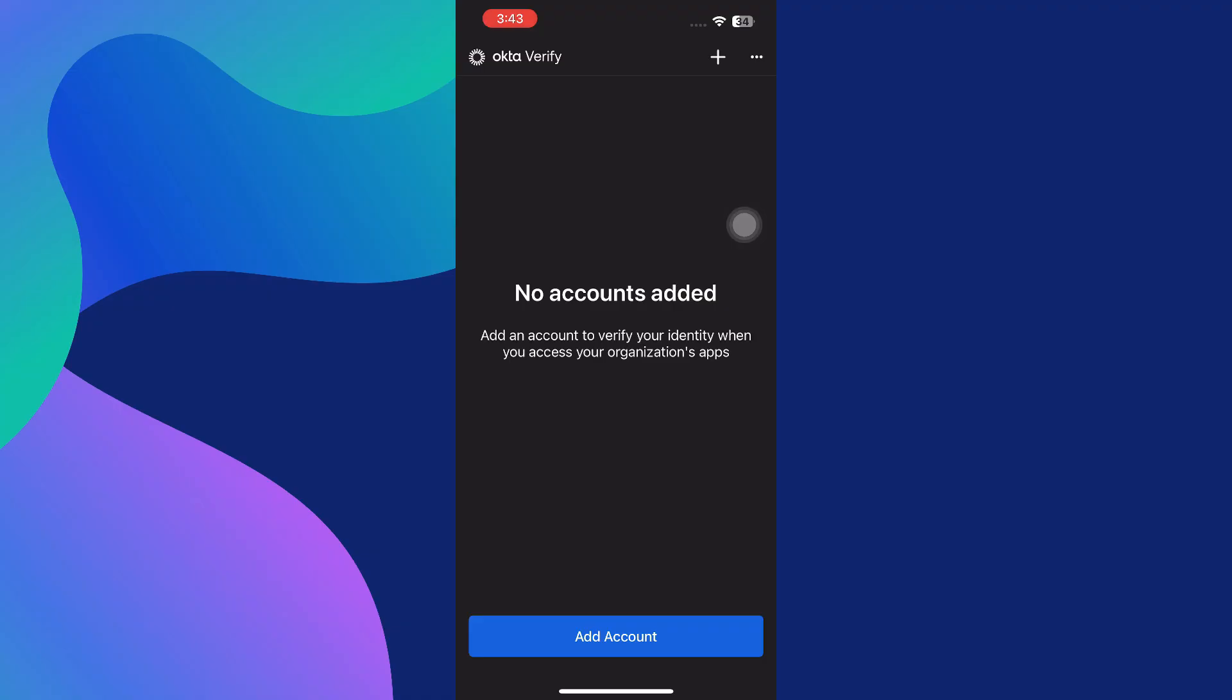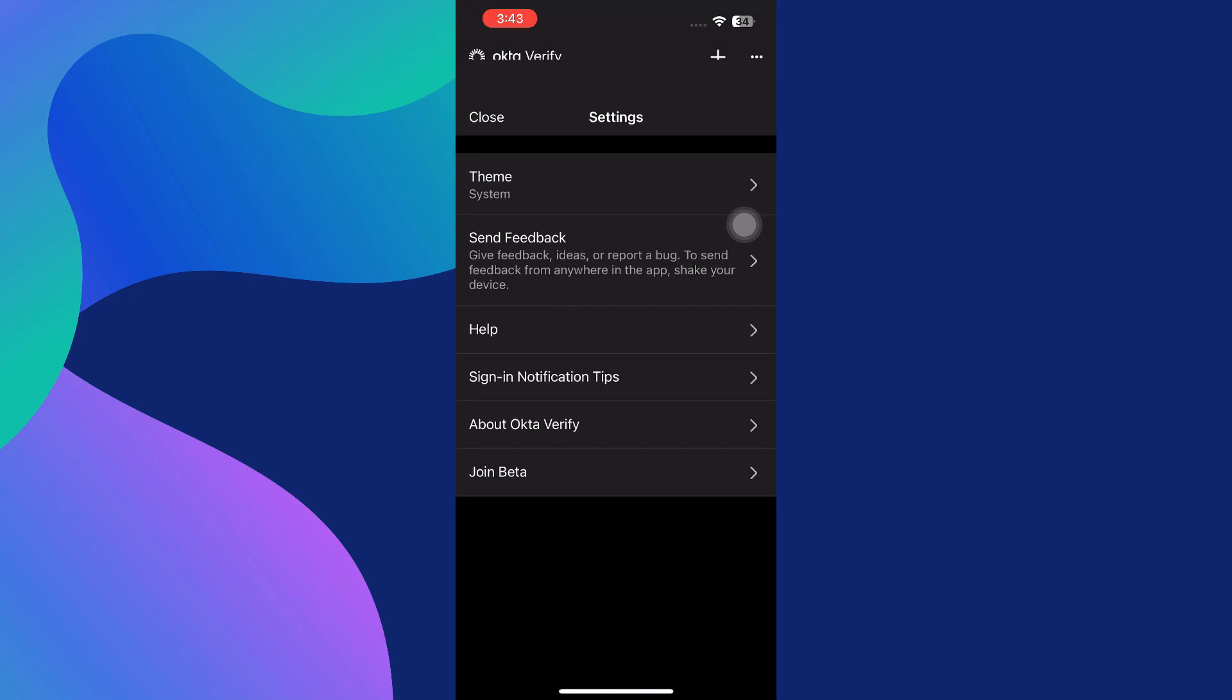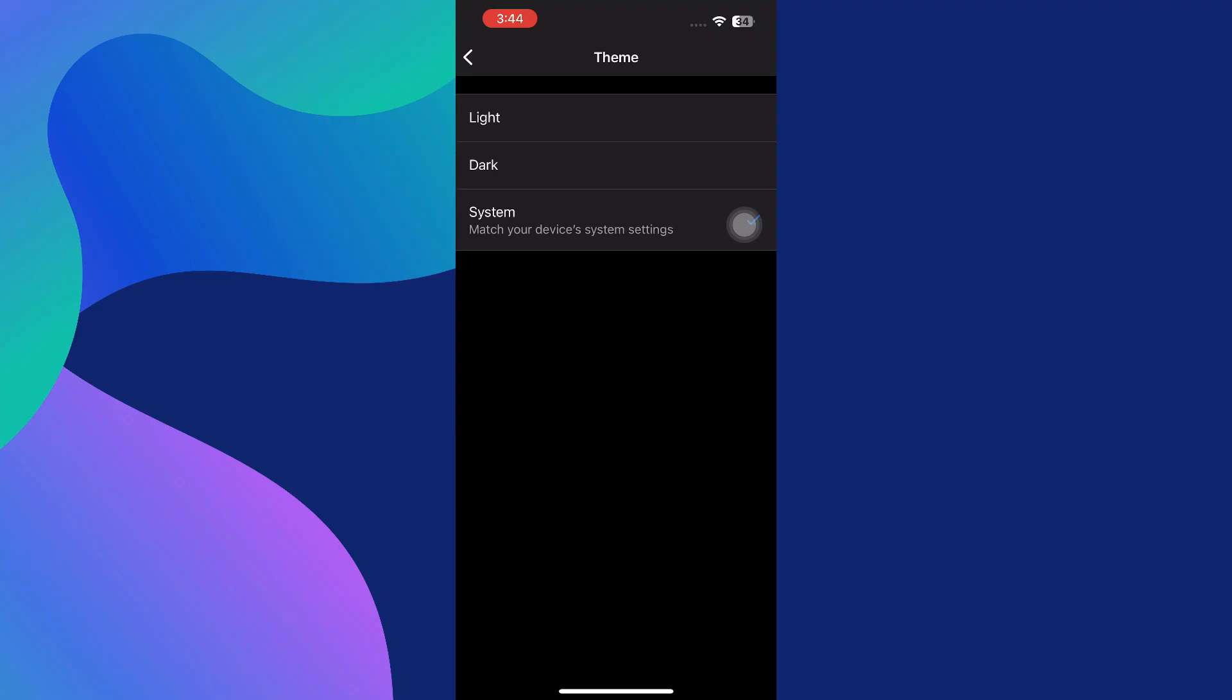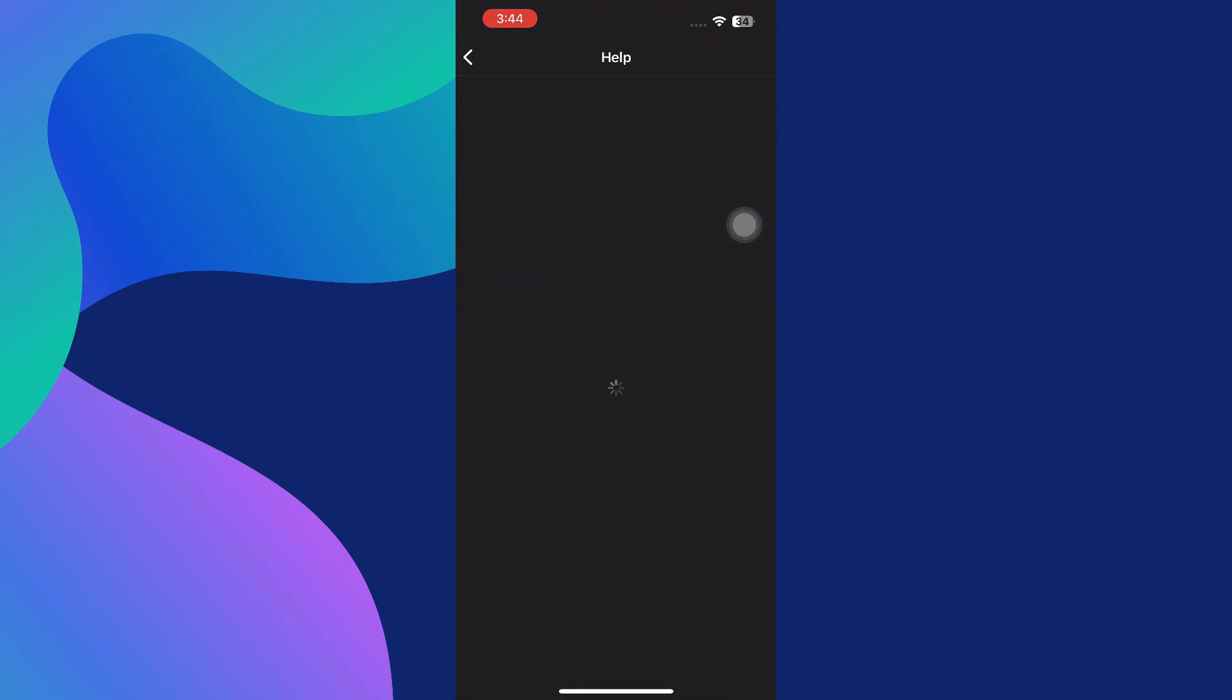If you ever want to explore more settings within the Okta Verify app, you can access them easily. Tap the three-dot menu icon in the top right corner of the app and select Settings. While the settings menu in Okta Verify is relatively simple and minimal, it still gives you control over things like biometric authentication, app theme, and even removing accounts if needed. You may also find options to enable features such as Face ID or fingerprint unlocking for added convenience and security.